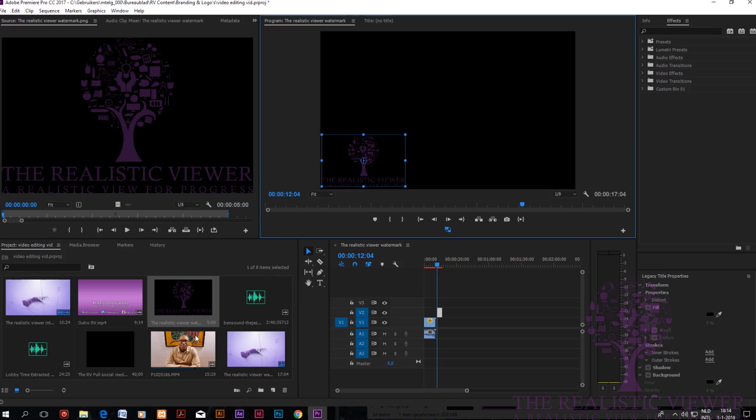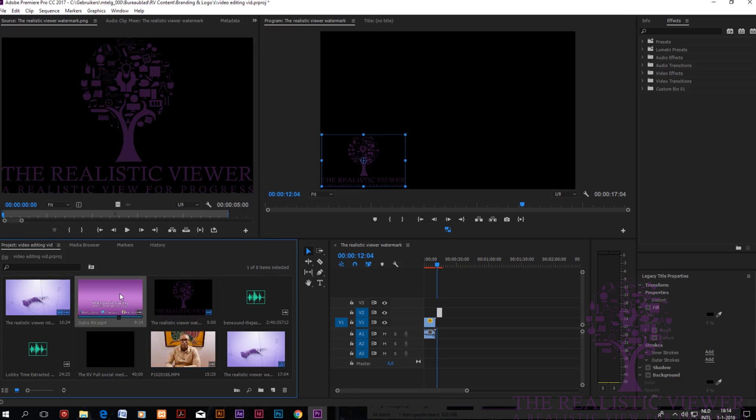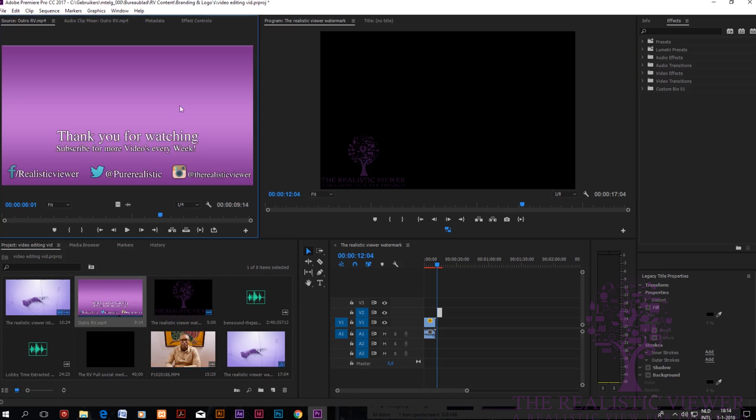Then we add of course the outro. The outro, the same thing, you drag it and you're done.